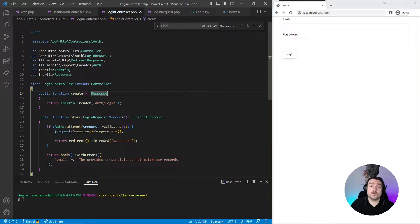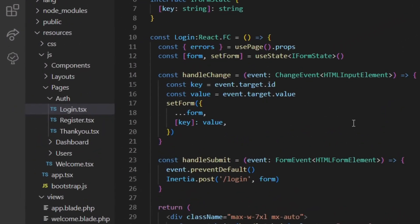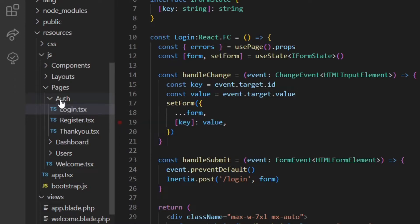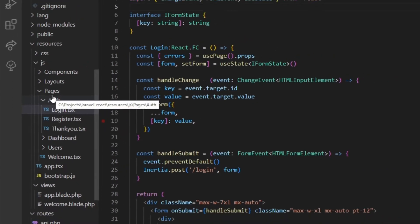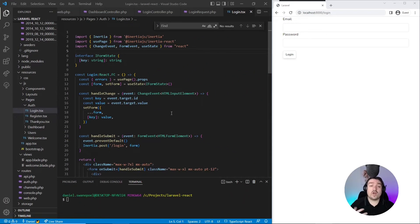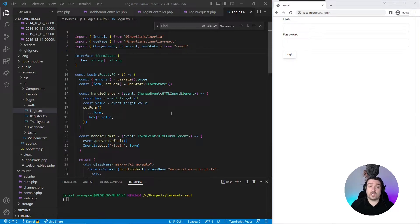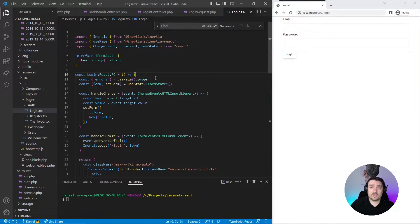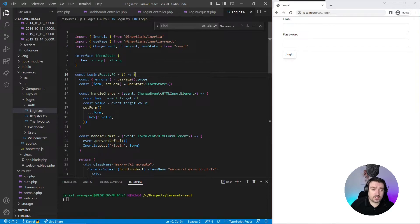Let's move on to the React side. To start off with the React side, I created a login.tsx file and I placed it inside the auth pages folder. Now if you're unsure why I followed this structure, I'll leave a link in the description below where I explain how to set up pages in React using Inertia.js.